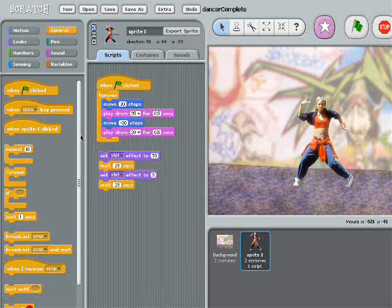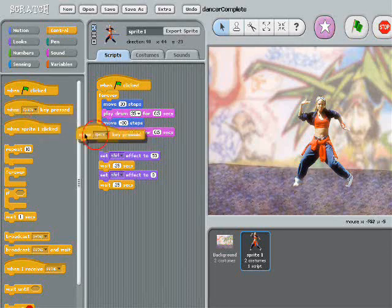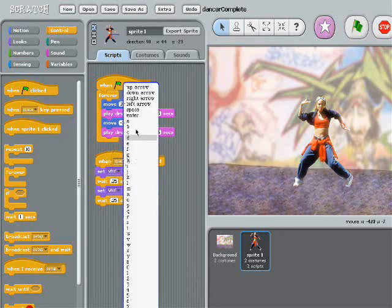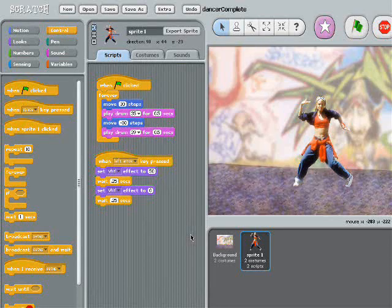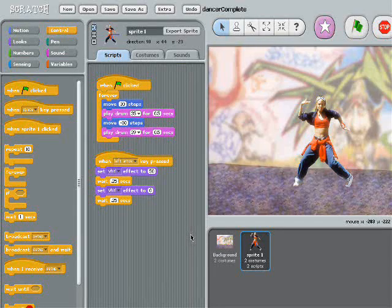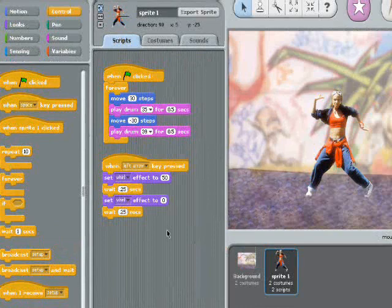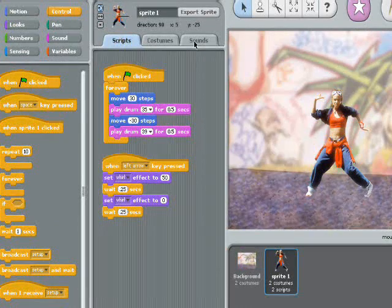If I get one of these blocks, I can hook the dancer up so she's controlled by the computer keyboard. Now, if someone walks up and pushes the left arrow key, my dancer shakes her hips.